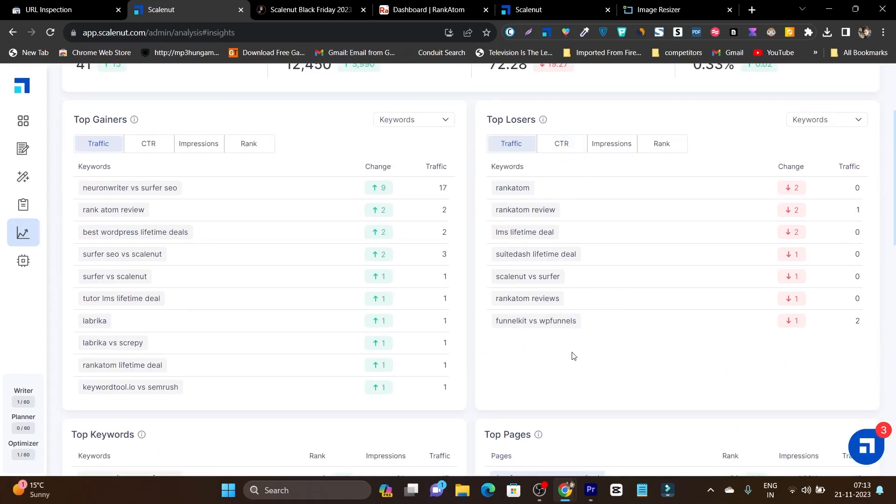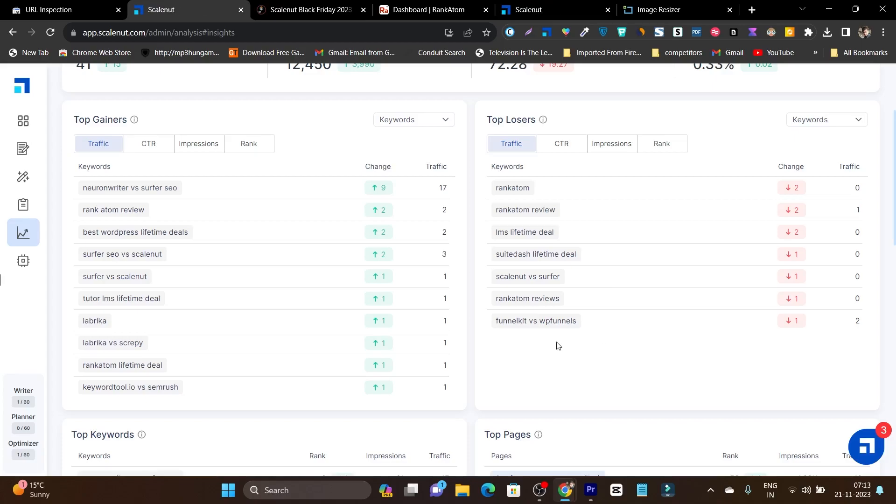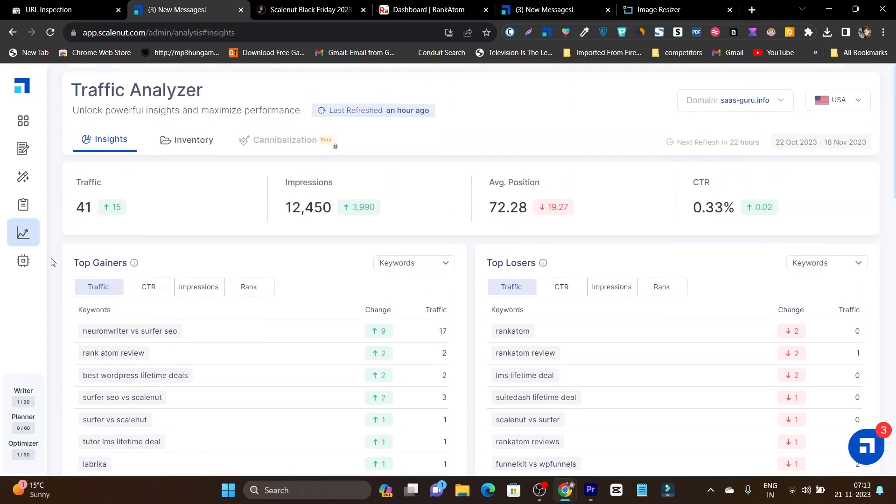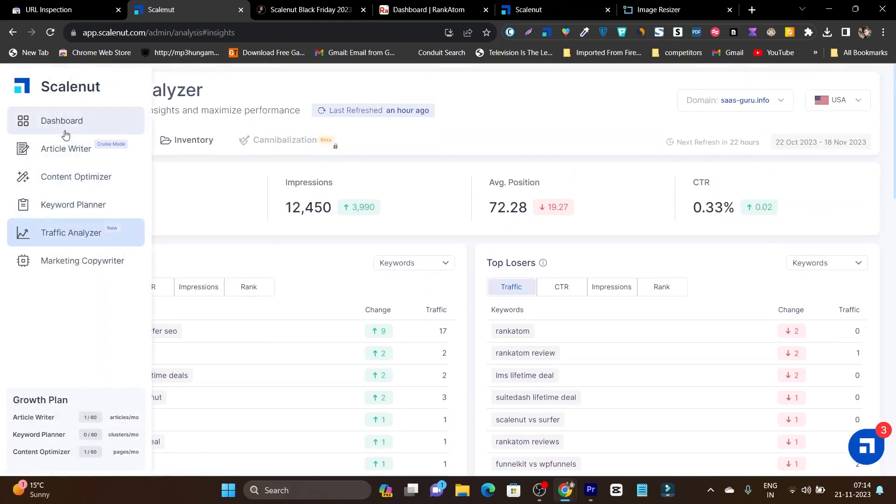So here you can see these are the top losers—once they were the top winners for my site, but after the content became outdated they started ranking low. What I can do is simply optimize the article or the information and make them rank higher again. This is the possibility with Scalenut.